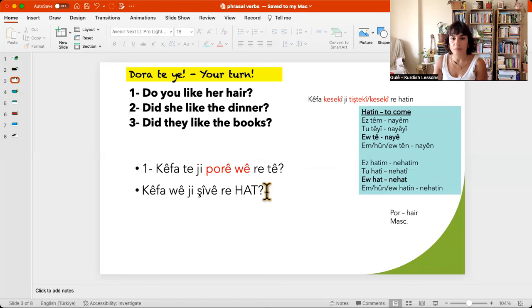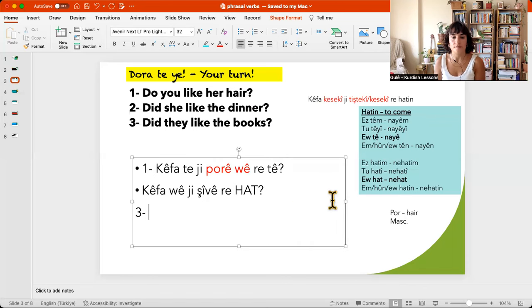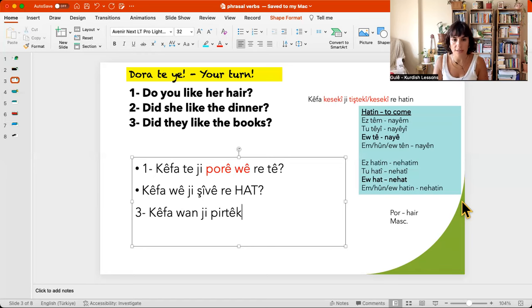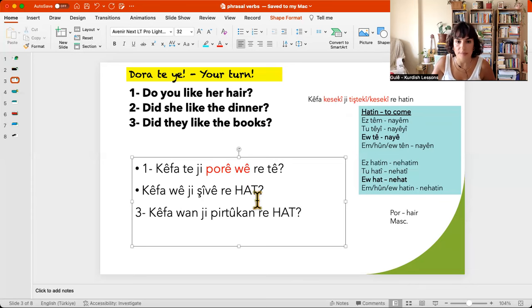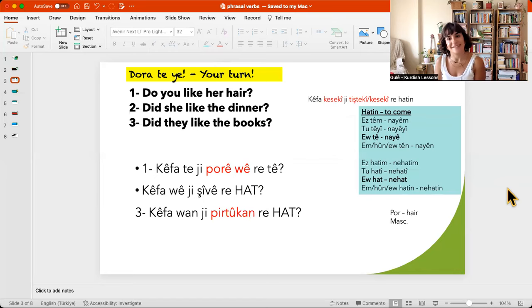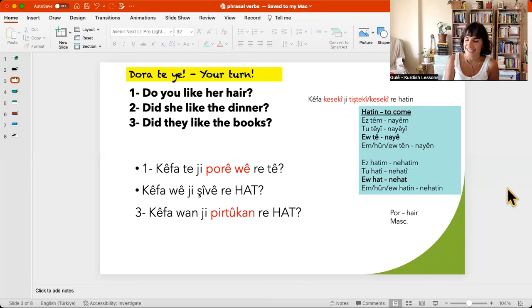Did they like the books? It is past again. 'They' — their pleasure: kefawan. Books is the object. Kefawan, ji pirtûkan hat — they liked the books. I hope you understood how to use it now.